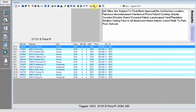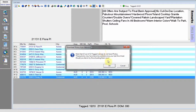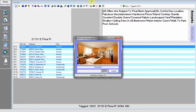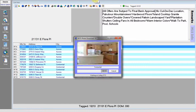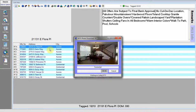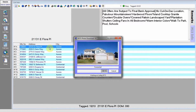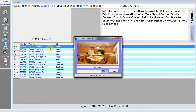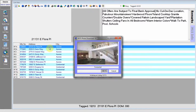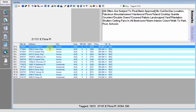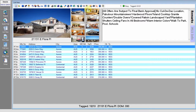Once you click that button, all of the photos will download and show up in the list view. Once they are done downloading, you can click on any of the properties and see that the photos show up.